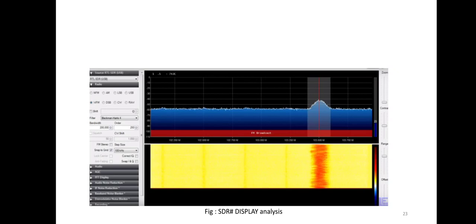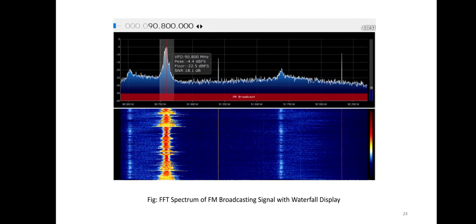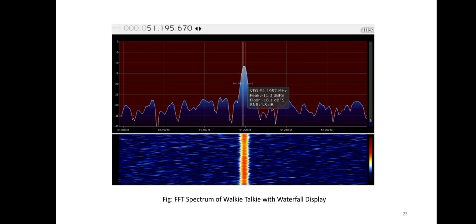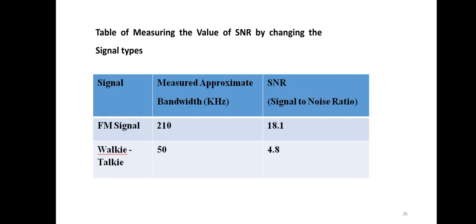This is the home screen of SDR# with the control panel. Using the receiver setup, we received different signals and performed many experiments. Here we received an FM broadcasting signal and a walkie-talkie signal, where we viewed the FFT spectrum along with the waterfall display. From the received signals, we measured the SNR values and bandwidth.